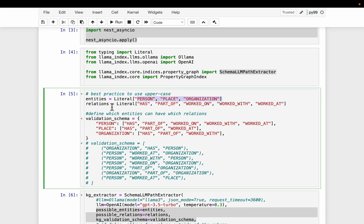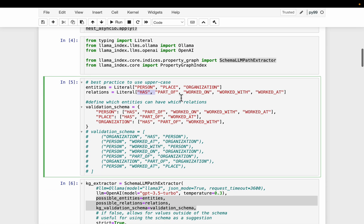And the relationships: has part of, worked on, worked with, worked at. Again, this essay is about Paul Graham, where he worked at, the companies he founded, where he studied, the courses he has taken, and so forth. So this schema is appropriate.